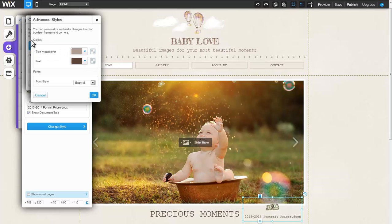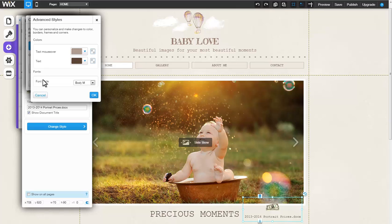Under Colors, you can change the colors of the text mouse over as well as the text. Customize the font style by selecting from the drop-down menu here.